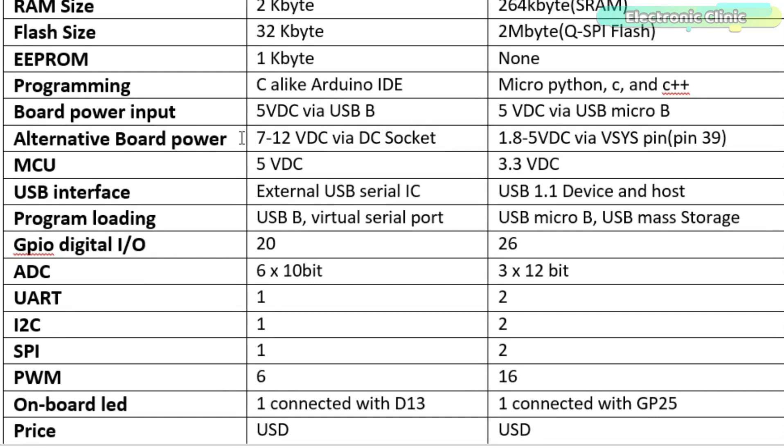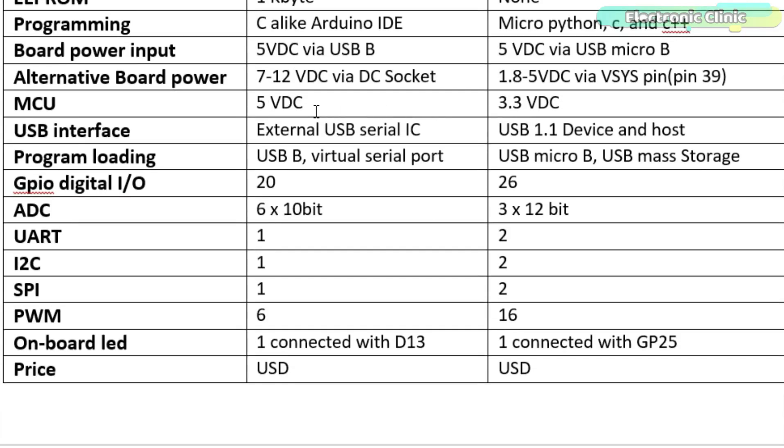Alternative board power in Arduino is 7 to 12V DC, which is given via DC female socket, while in Pico board, the voltage range is from 1.8 to 5V DC, which is supplied via VSYS pin 39.